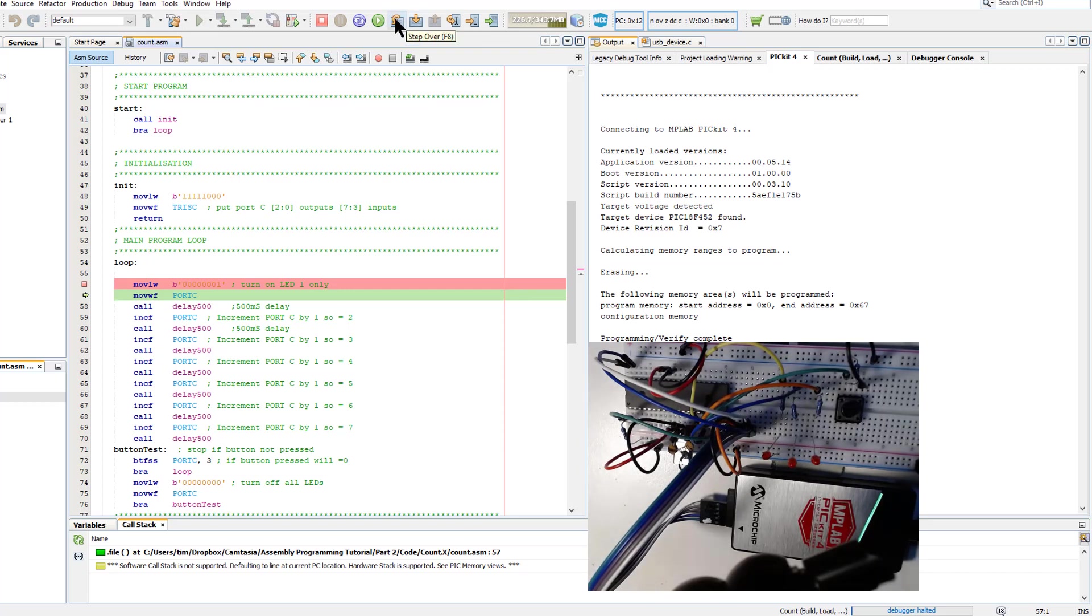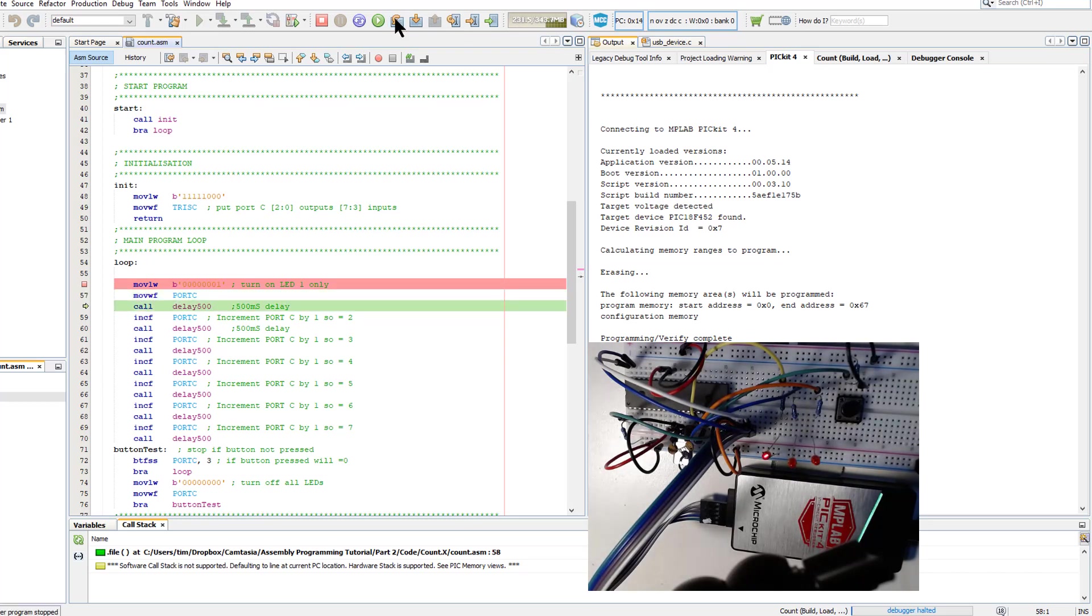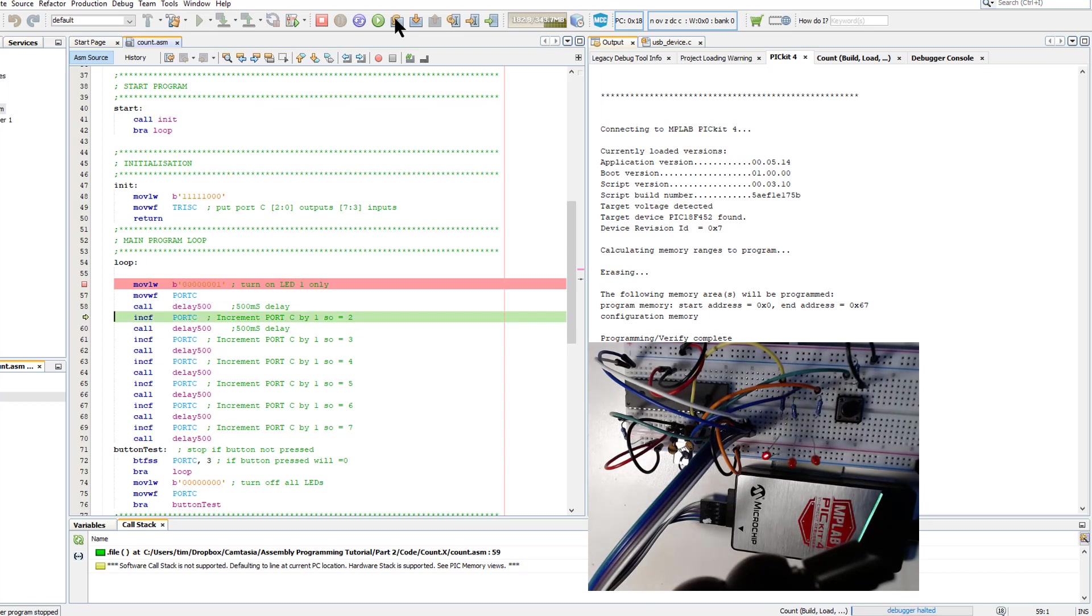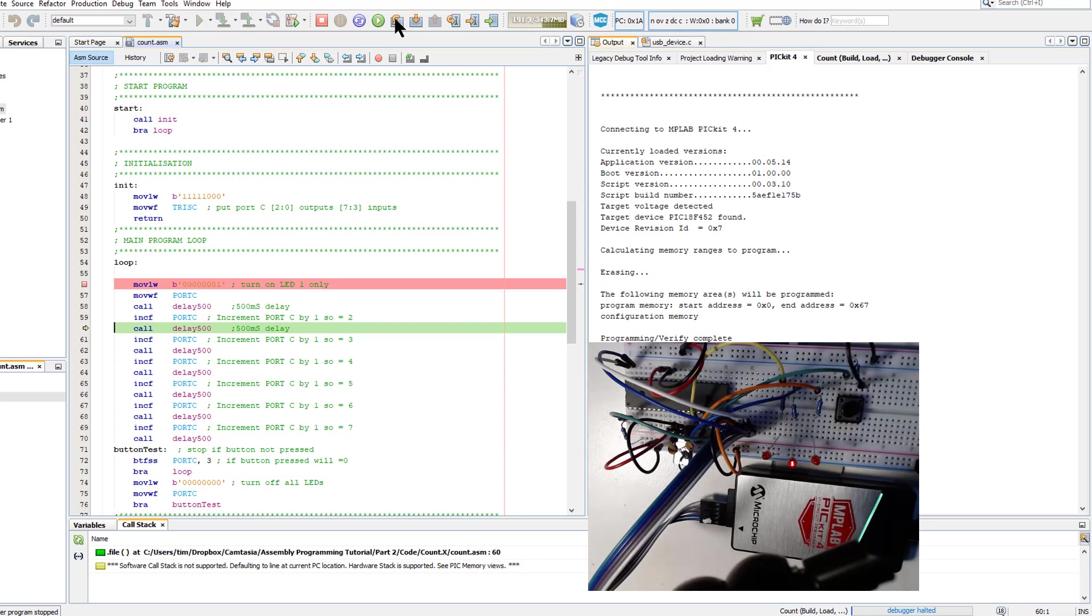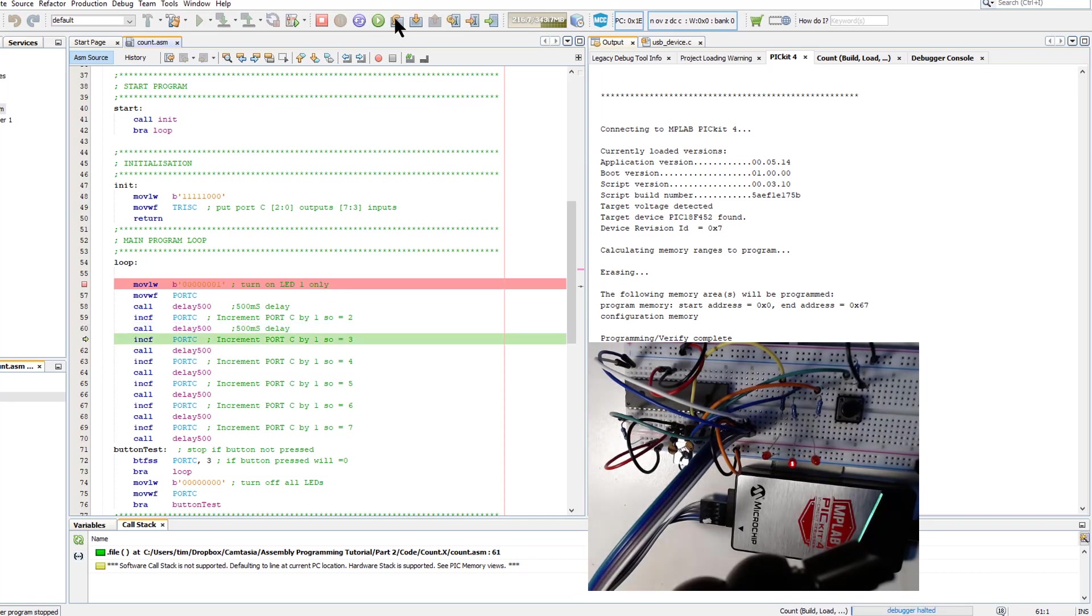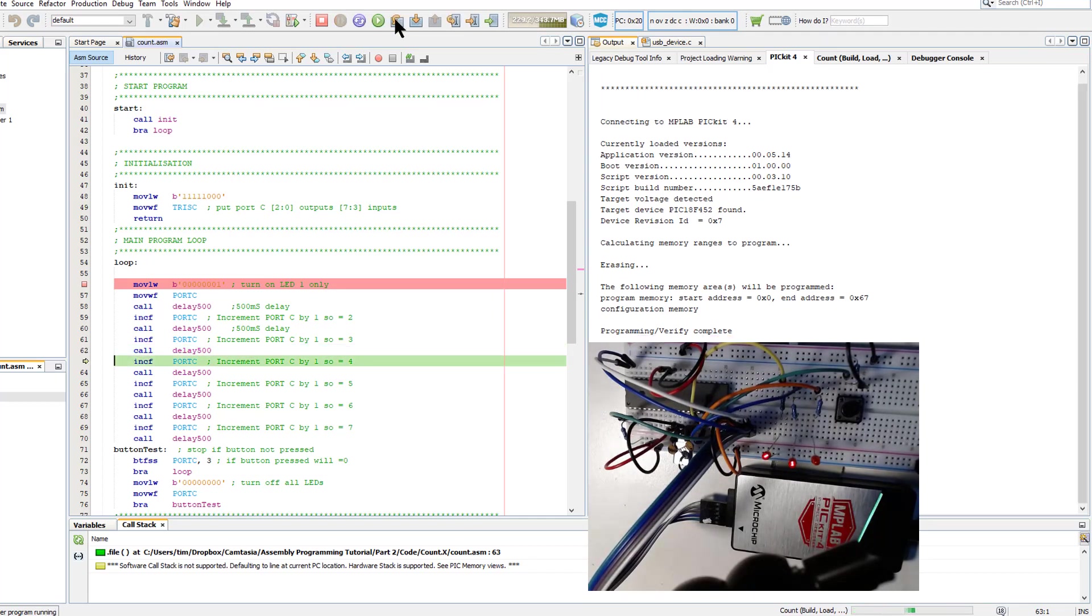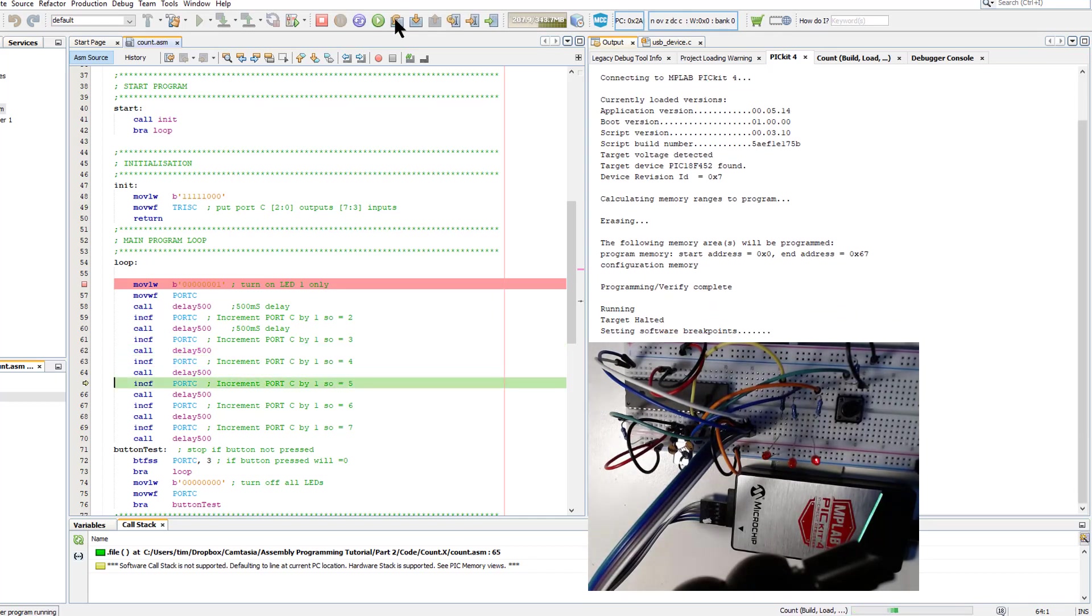So I'm initially going to use step over and watch what happens on the LEDs as we go. So it pauses, it goes to the next line, it increments it and we can see the LEDs incrementing. We jump over the delay, we again go to the next and increment. So you can see that I can step through and see exactly what's happening here.